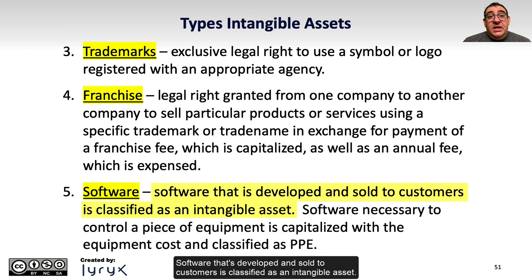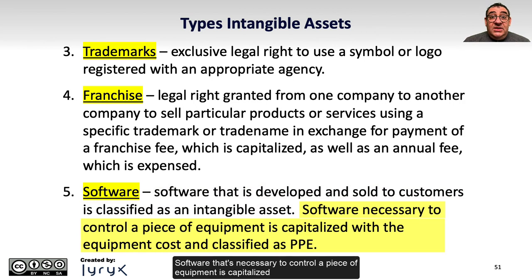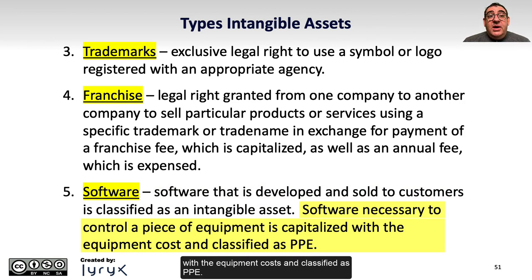Software that's developed and sold to customers is classified as an intangible asset. Software that's necessary to control a piece of equipment is capitalized with the equipment costs and classified as PPE.